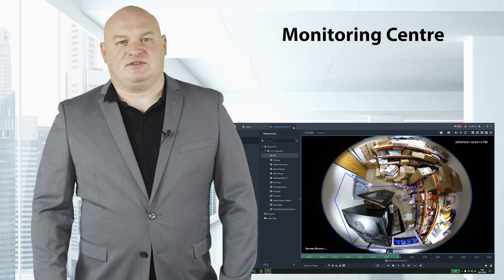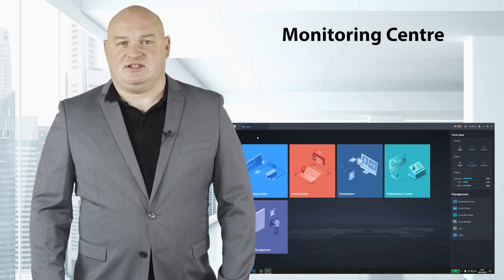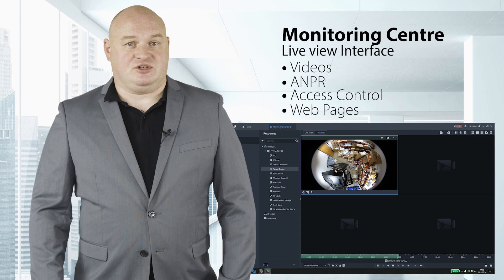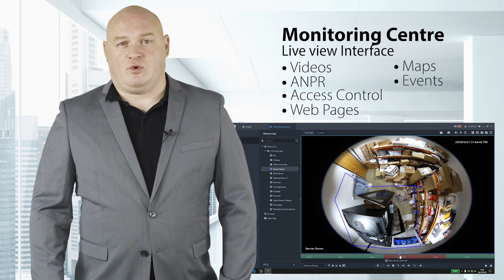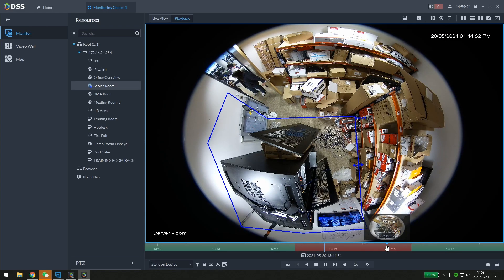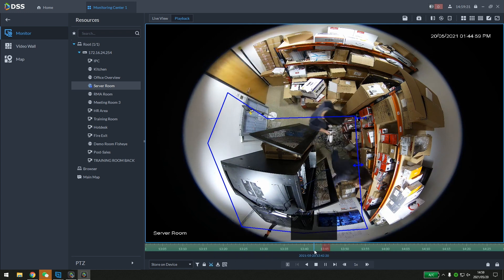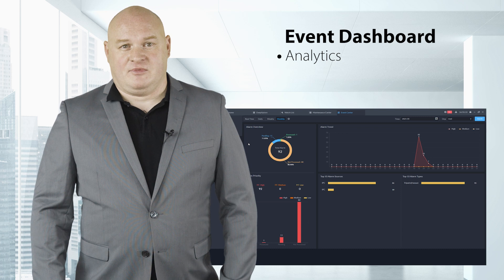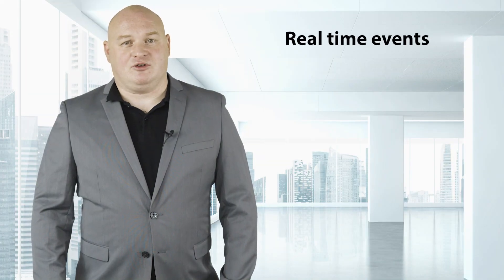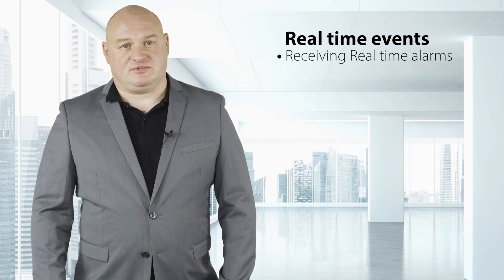The monitoring center makes monitoring even easier with new integrated features. The live view interface includes various resources such as video, ANPR, access control, web pages, maps and events. Combined with our decoder, we can achieve medium to large monitoring center applications. Events can be monitored via the event monitor, with detailed analysis through the event dashboard. Here you can view AI statistics based on priority alarms and processing status. Real-time events enable users to handle alarms quickly, and users can also query historical alarms with analytic events.